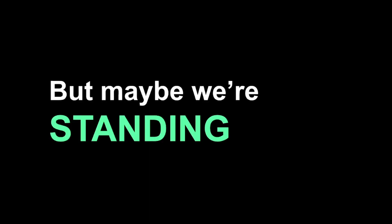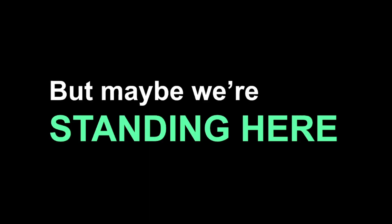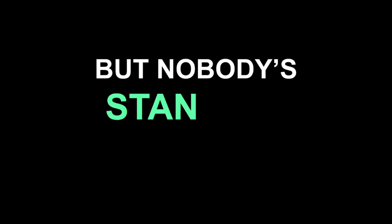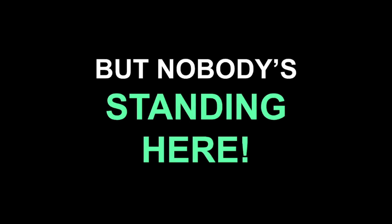I got my own here, you followed your stance. But maybe we're standing here. The world is here, so many standing. But nobody's standing here.